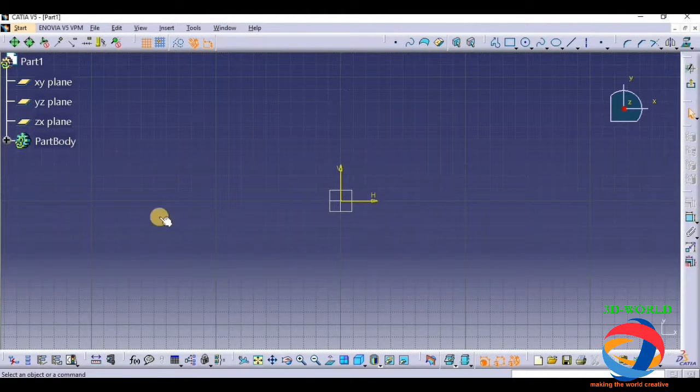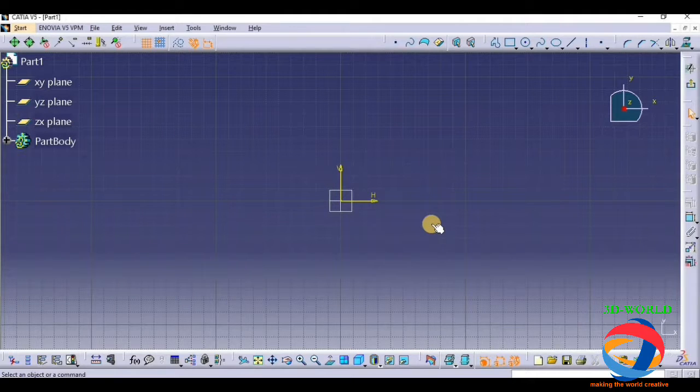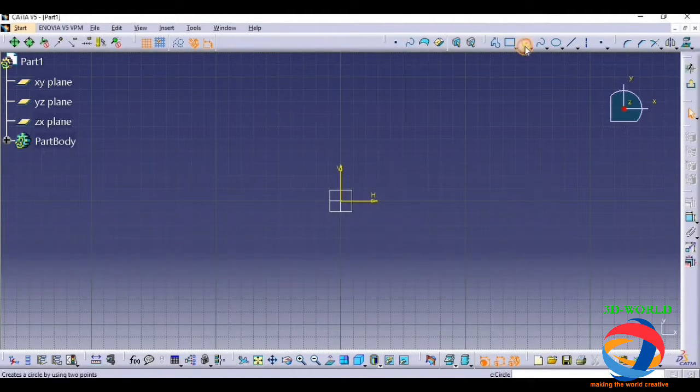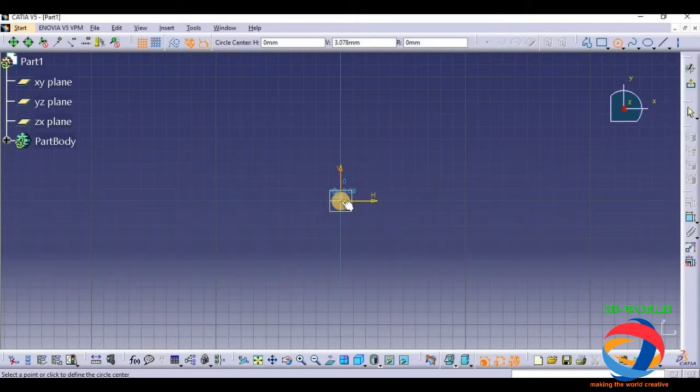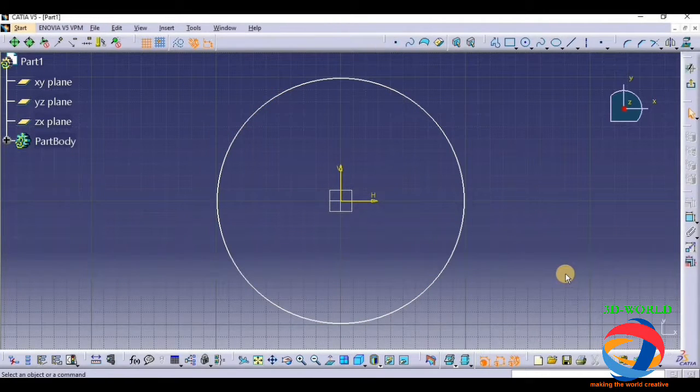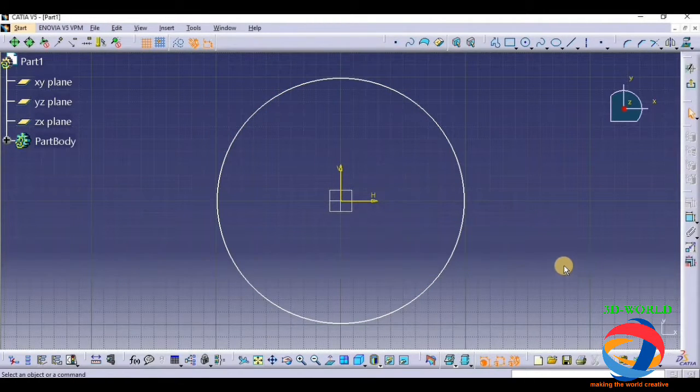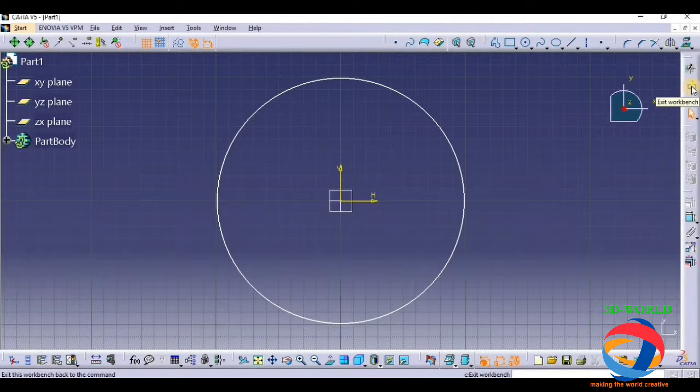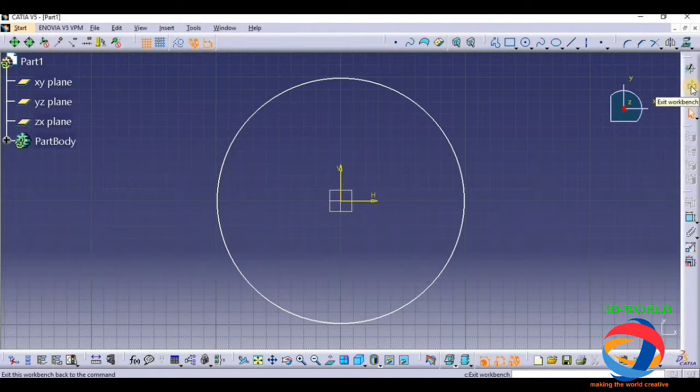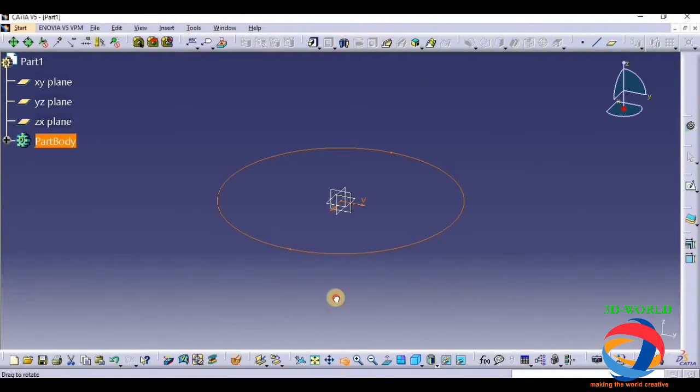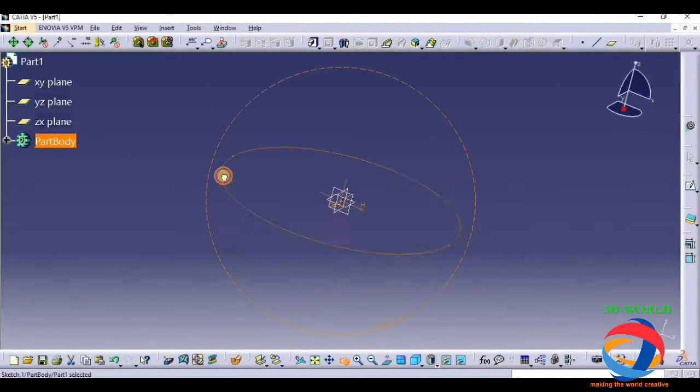If you want to exit from sketch mode, suppose we have drawn our sketching and we want to exit from the sketch, just click on it, exit directly from it. This way we promote a sketch to normal part design.